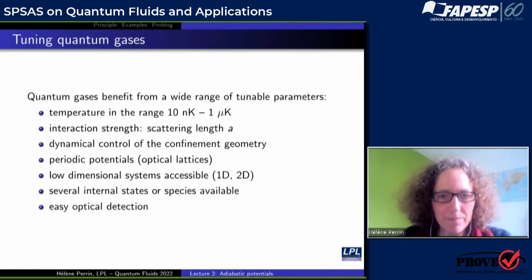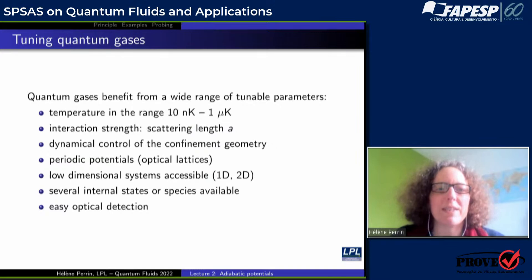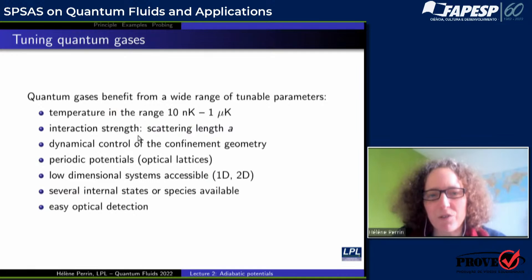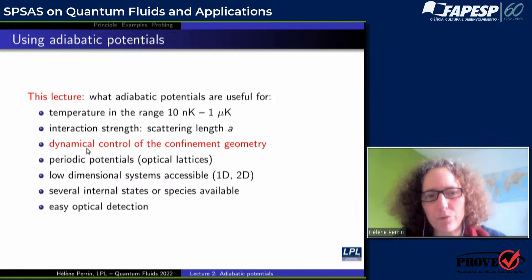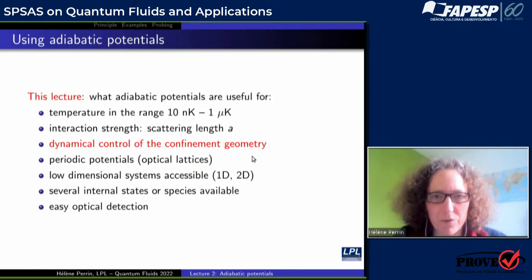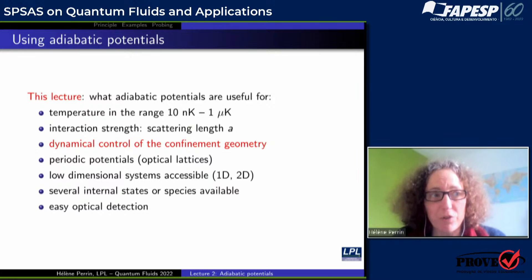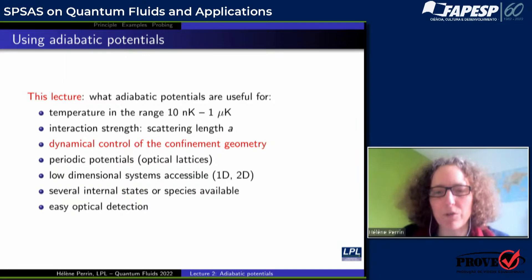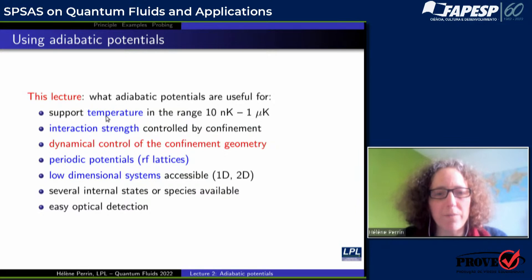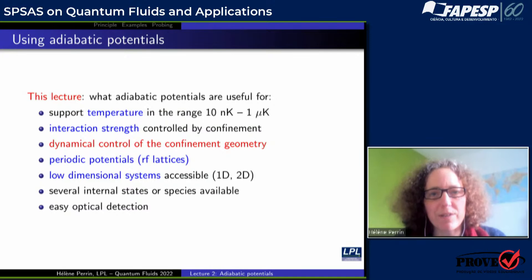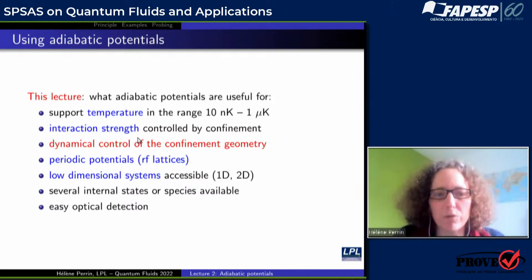Today I will take the time to describe in some detail the way of building some original potentials to confine quantum gases, which are also very appropriate to study superfluid behavior and collective modes. I remind you why quantum gases are interesting to study superfluidity — because you can tune them, you can adjust temperature.